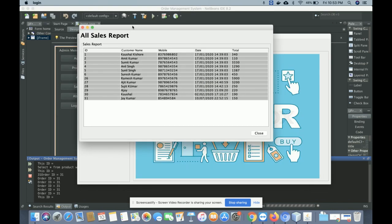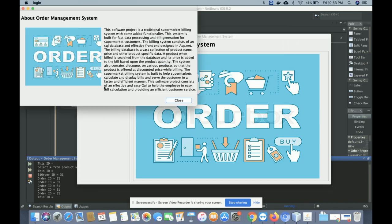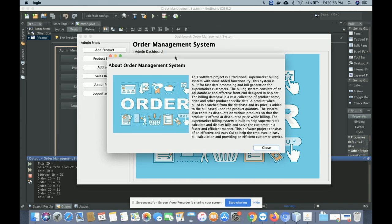Clicking 'Save and Exit' brings you to the sales report, where all the sales you have made are displayed. You can see the last sale is for 'Jaykumar', order ID 31, with the total amount of 150 rupees collected.